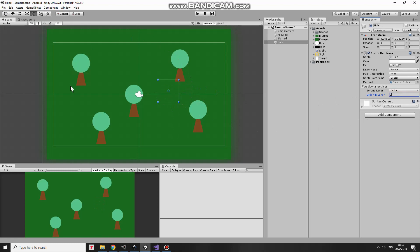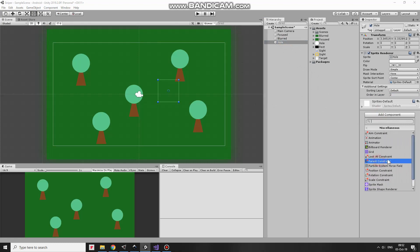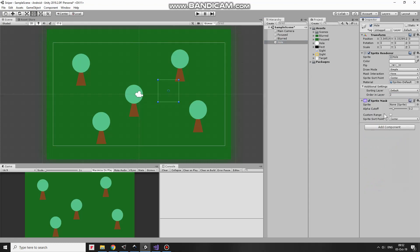Now to create that interesting scope effect I add Sprite Mask component to Hole GameObject. This component needs a sprite which is considered as a Mask so I drag and drop whole Sprite into Sprite slot here.